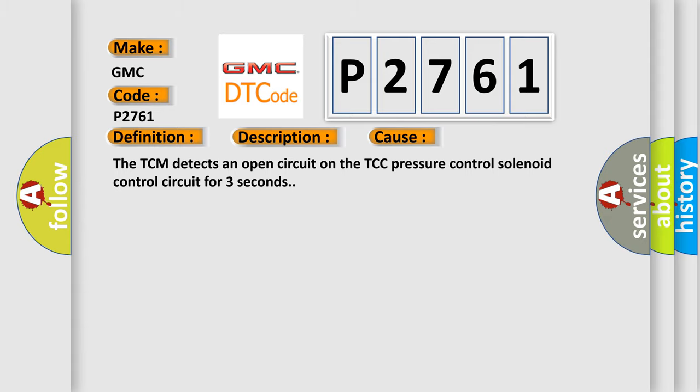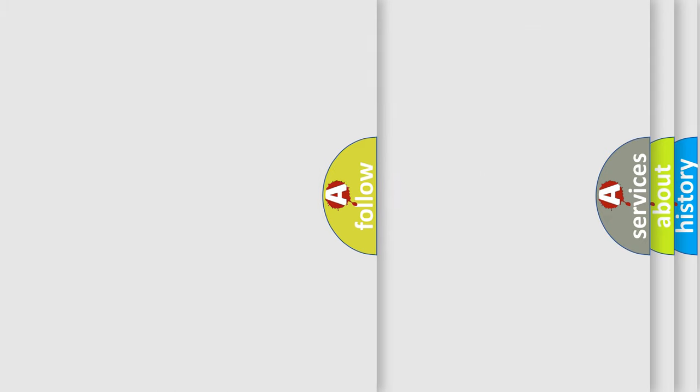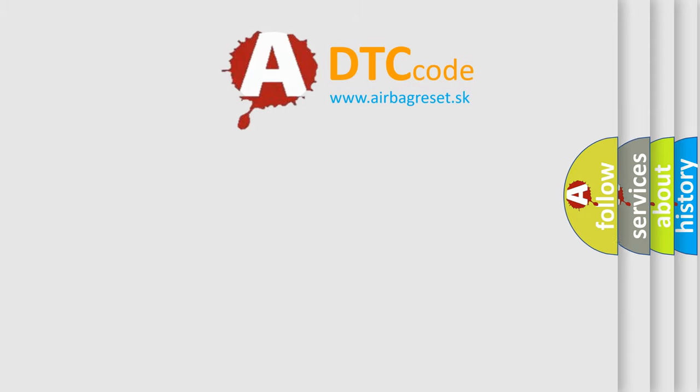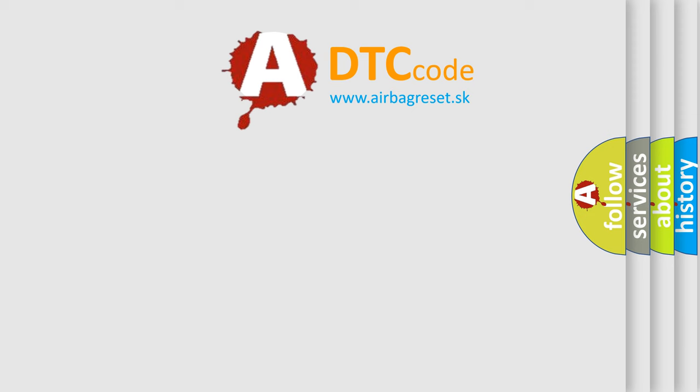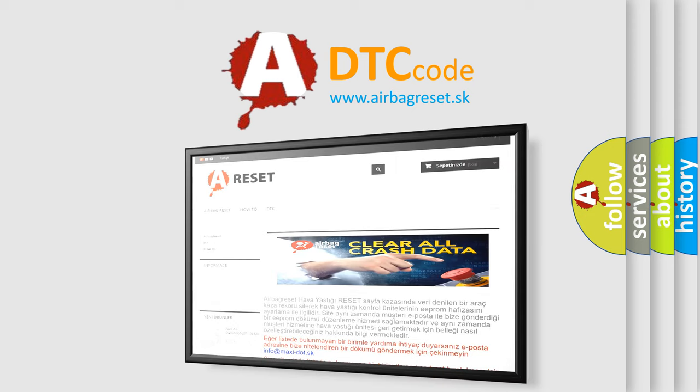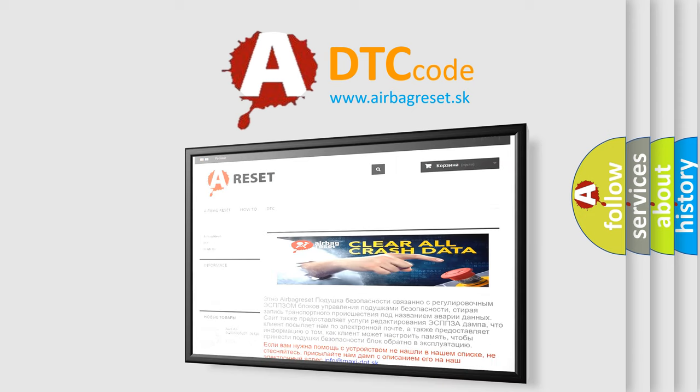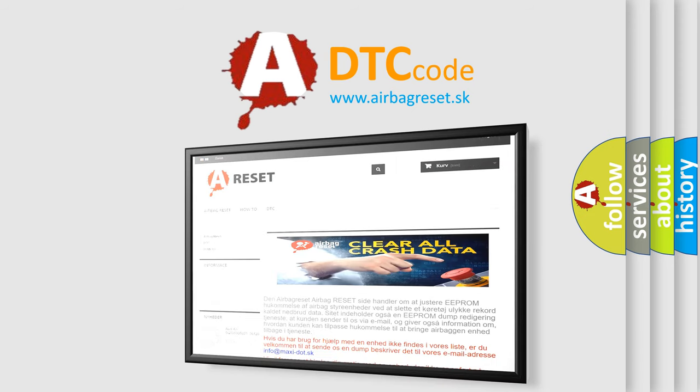The Airbag Reset website aims to provide information in 52 languages. Thank you for your attention and stay tuned for the next video.